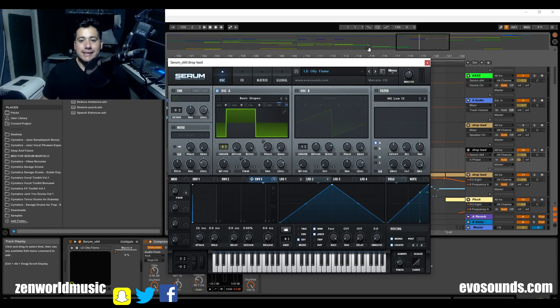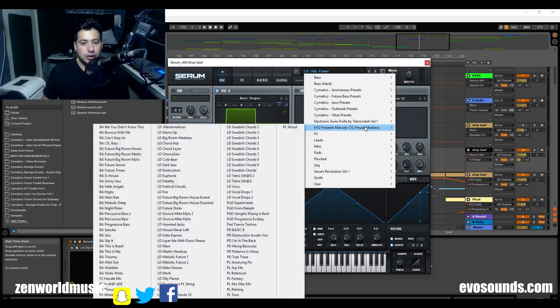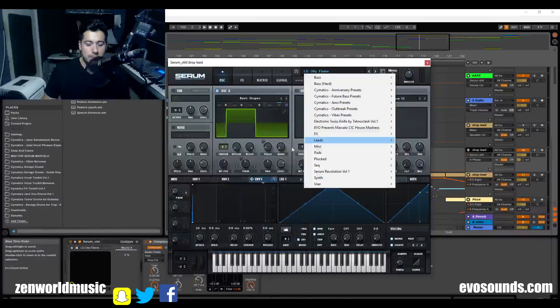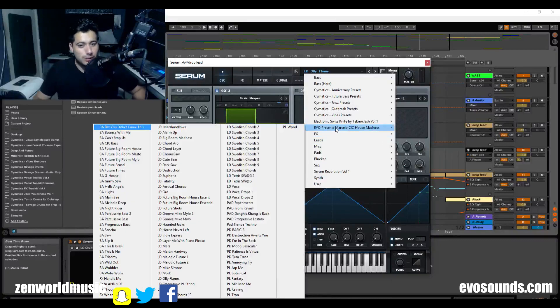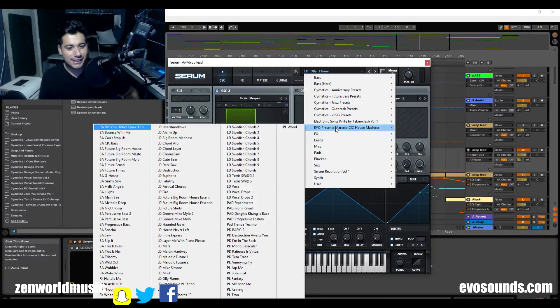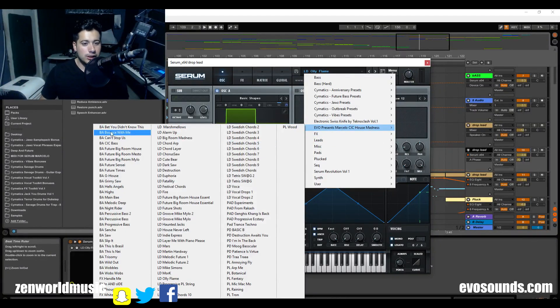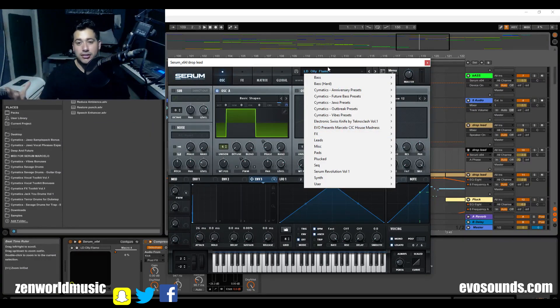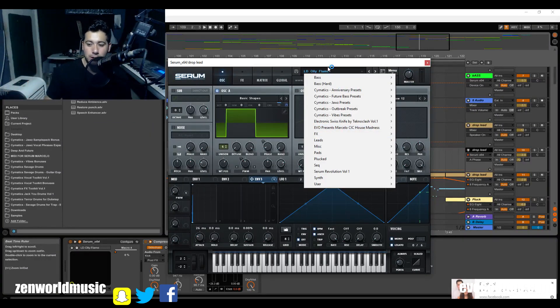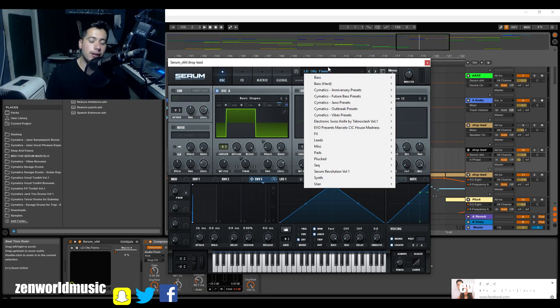Now this sound bank is a sound bank I made with Marcelo Seek. And it's gonna be pretty much like Serum Revolution Volume 2 because I worked on it with him. Now Marcelo Seek is a well-known DJ in Brazil. I like to say he's the number one DJ in Brazil because he's very well known.